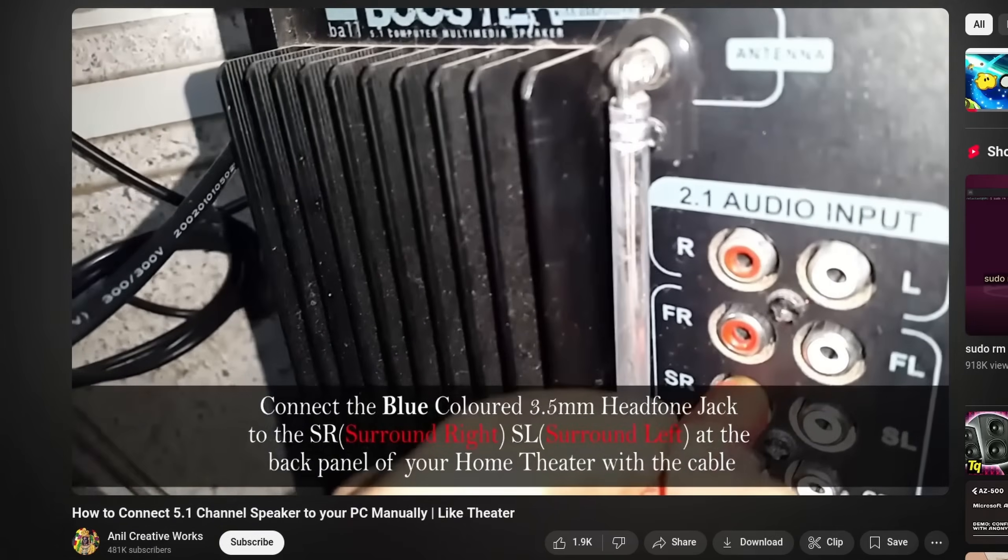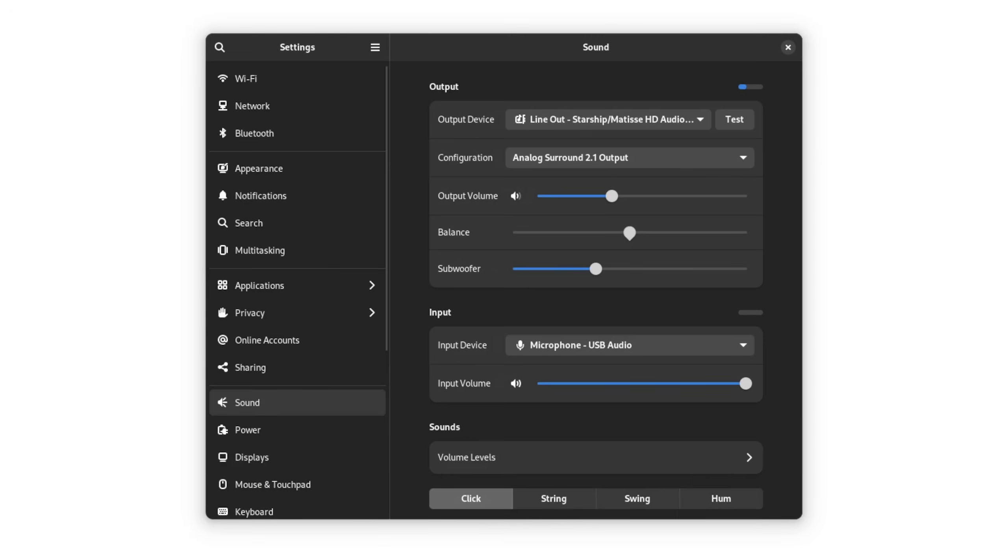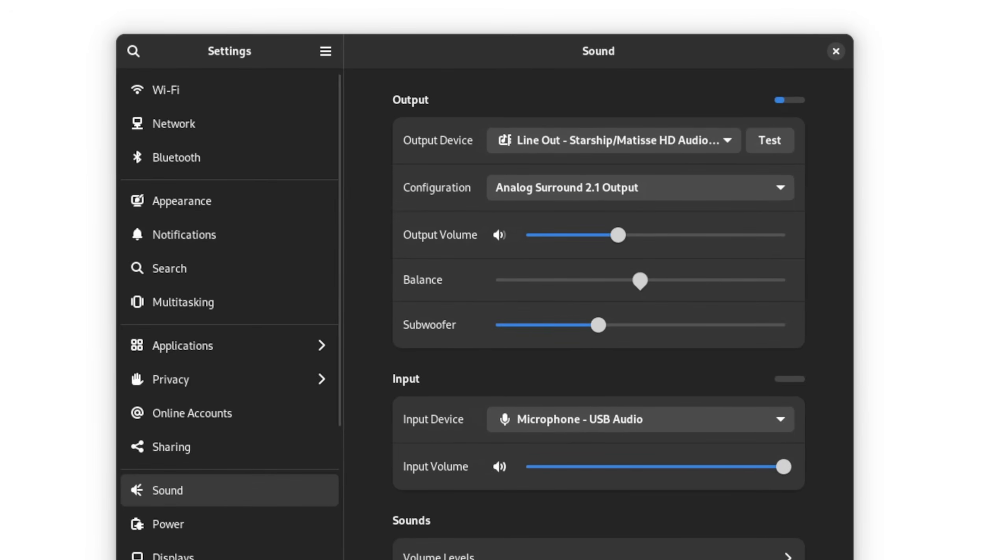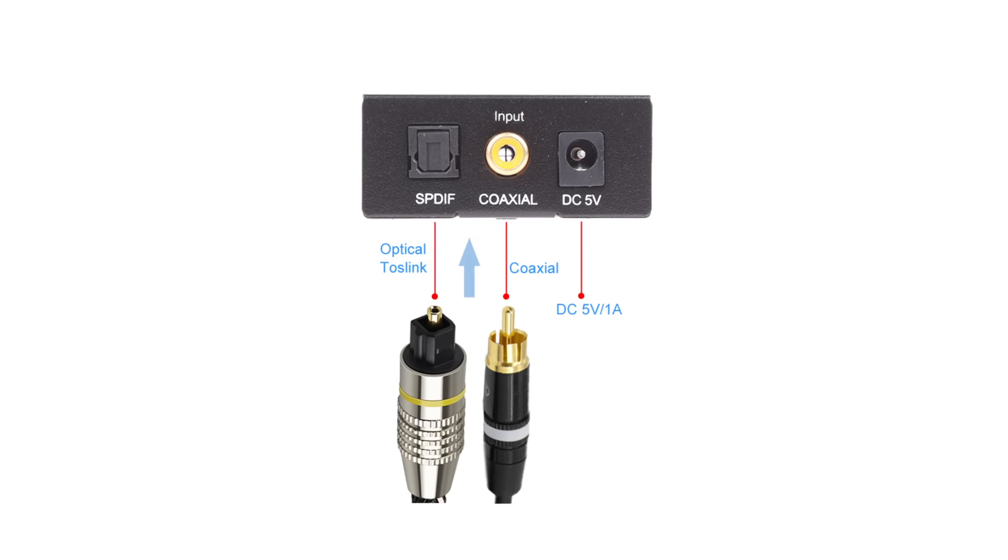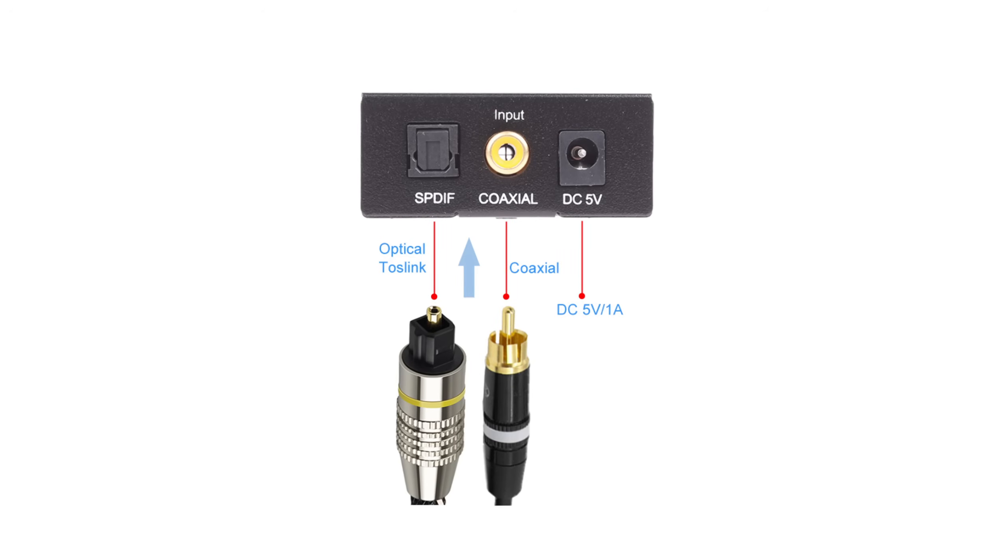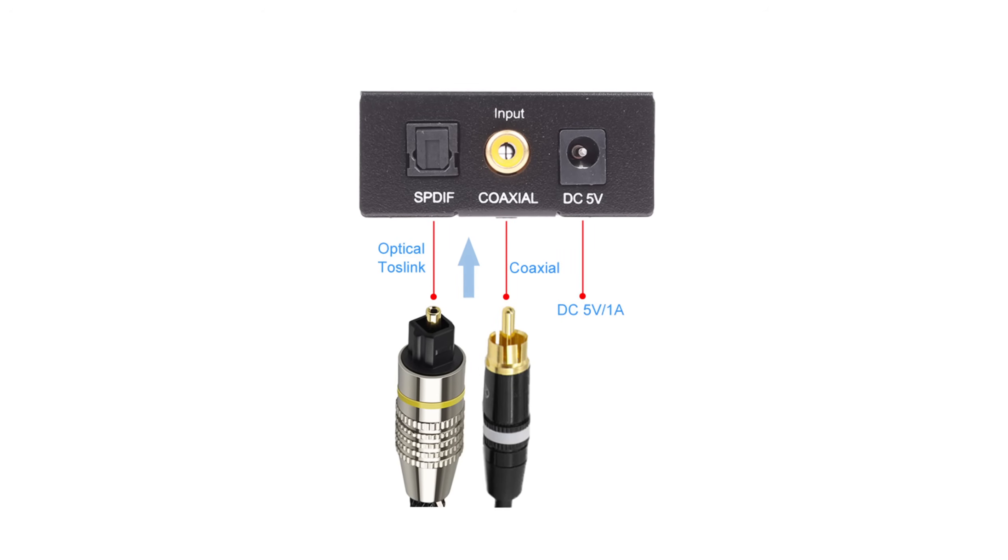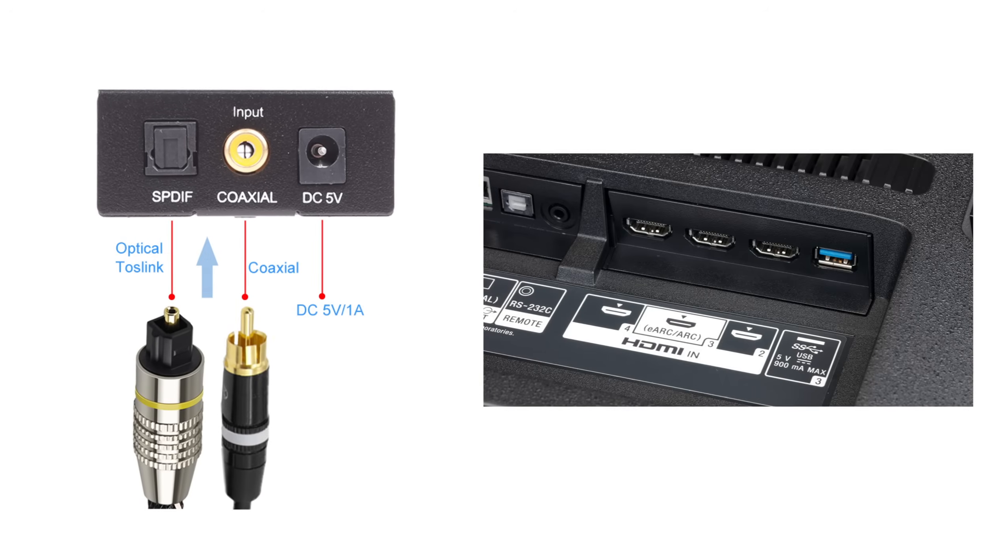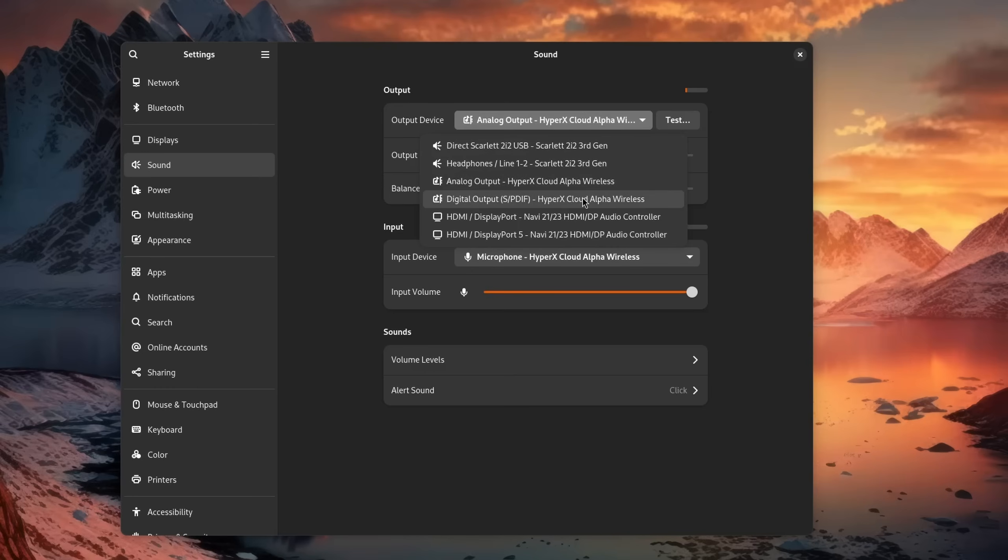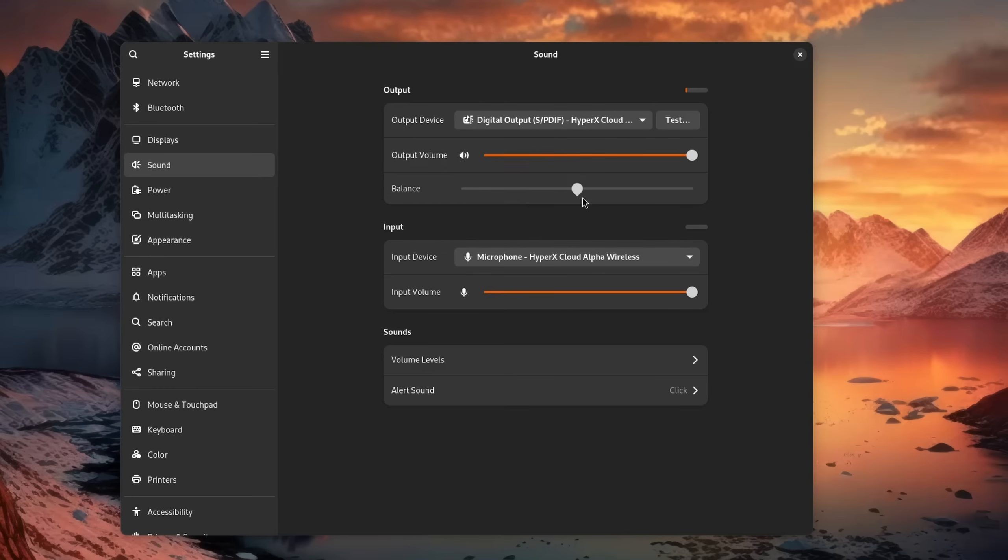First method, you just hook it up and see if it automatically gets detected as being 5 or 7.1 capable. Or two, you connect it like mentioned earlier via SPDIF or HDMI and choose the digital output if it isn't detected automatically.